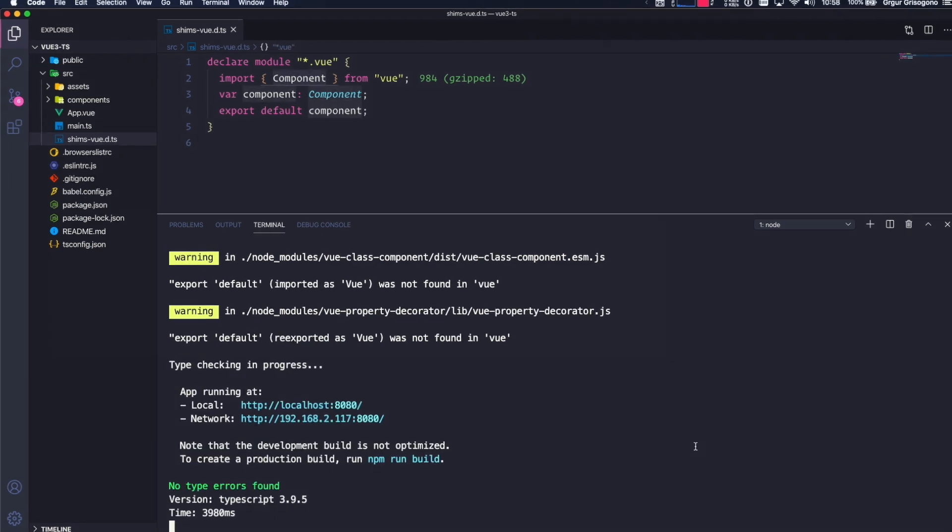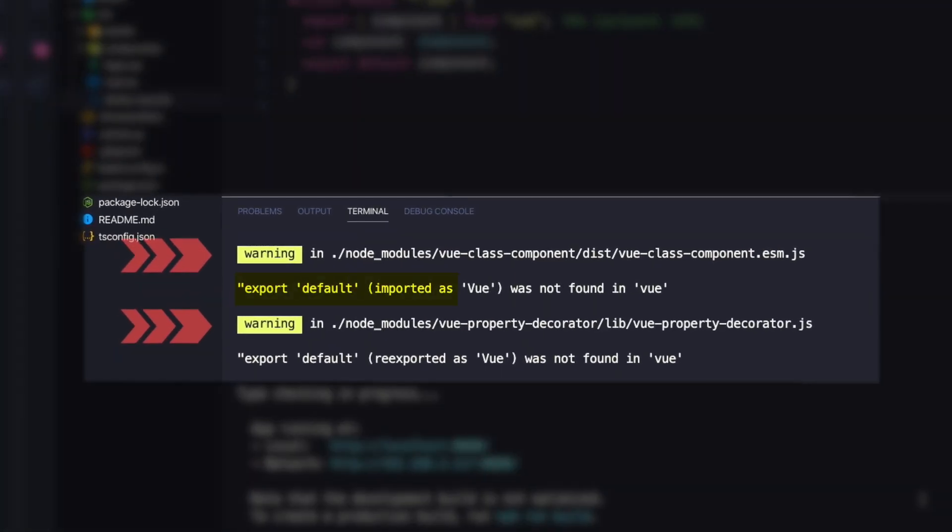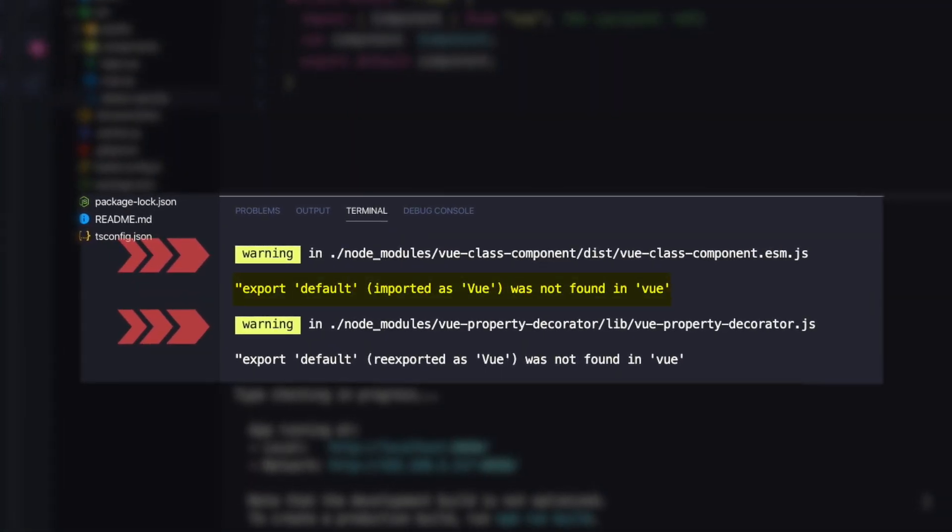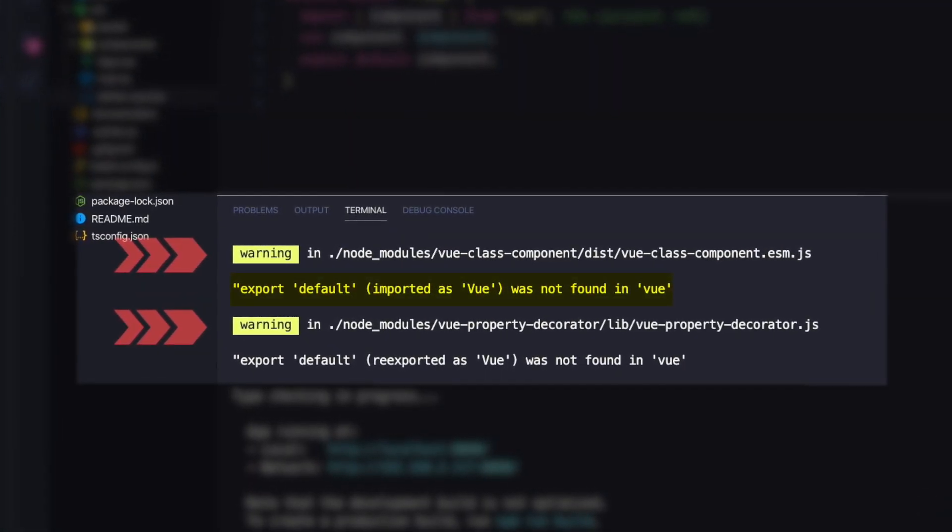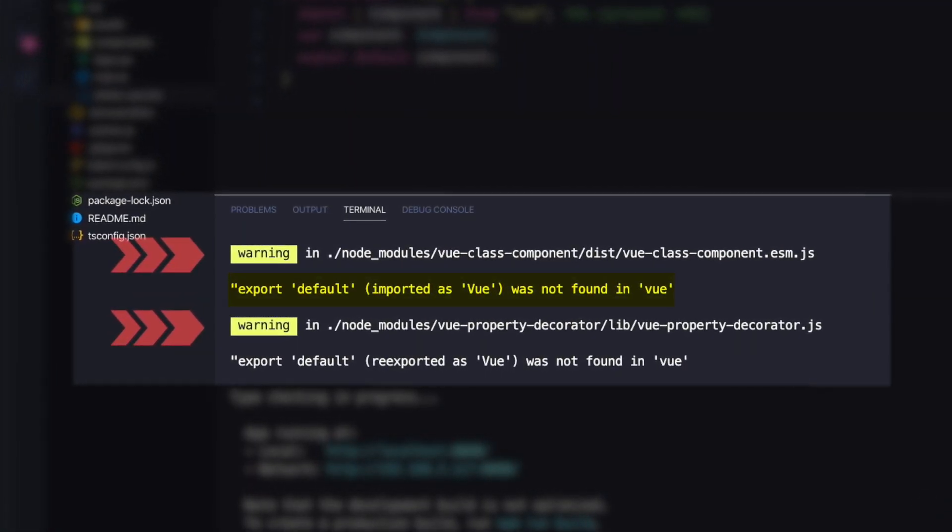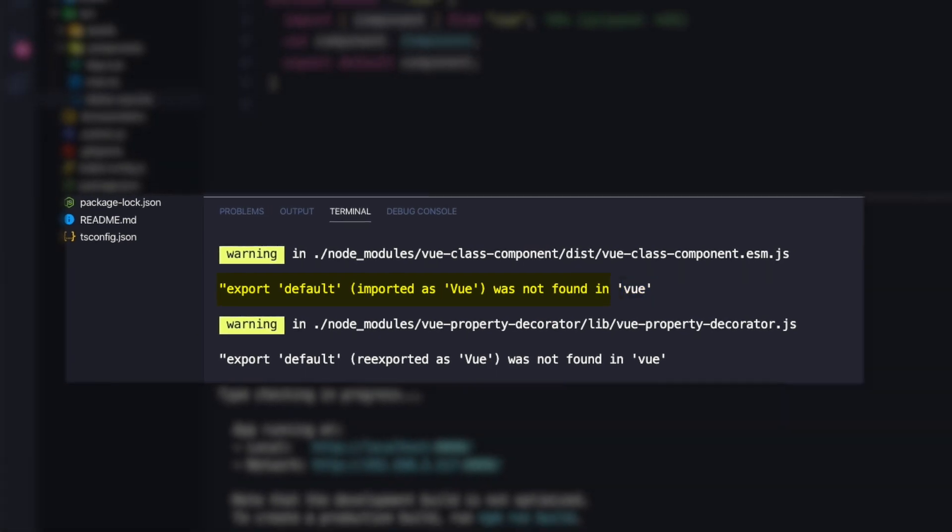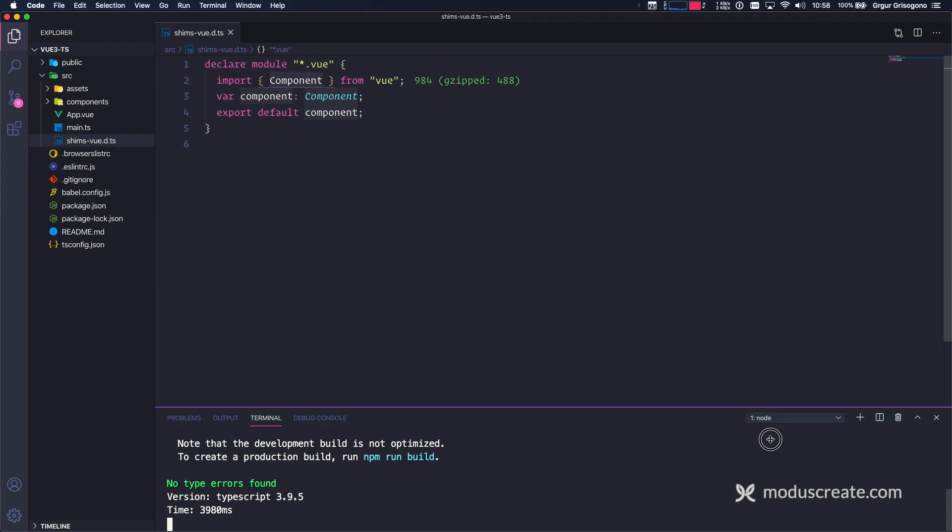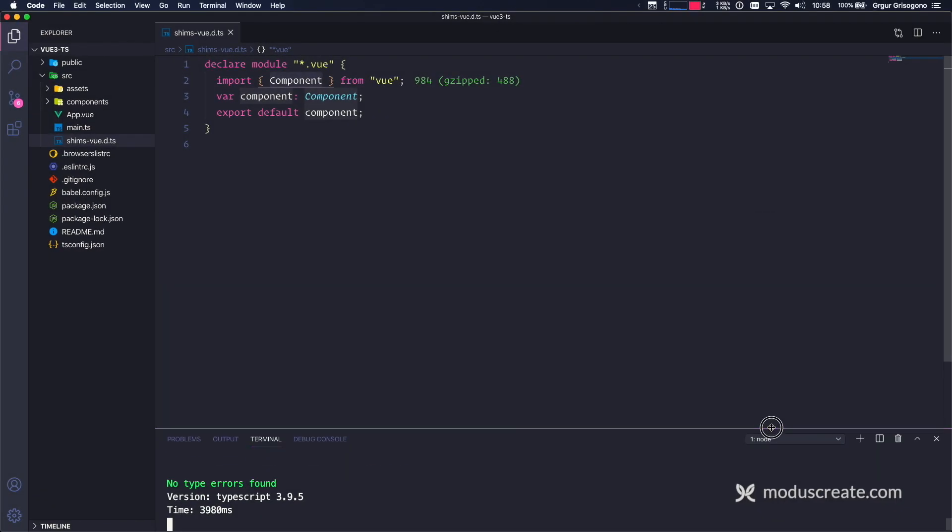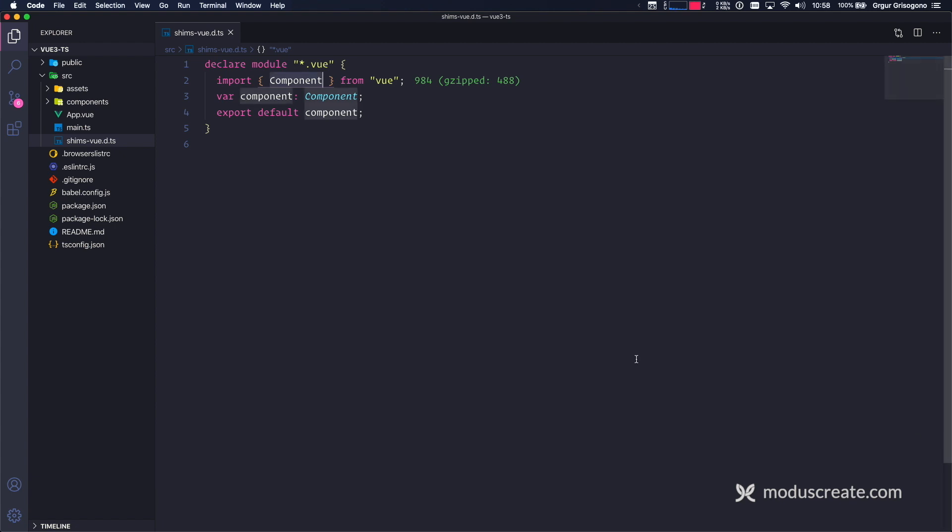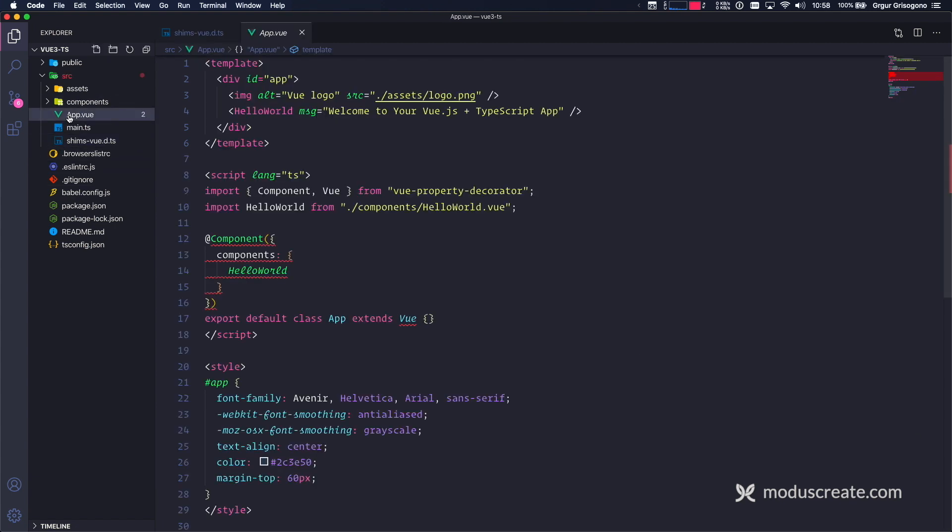Now we see new warnings. This is totally fine, and I'm going to help you resolve this. Let's minimize this terminal right now. In fact, I'm going to close it for a bit.